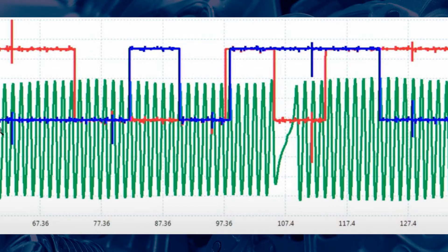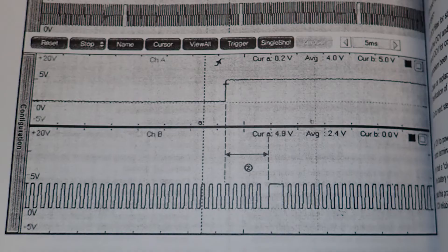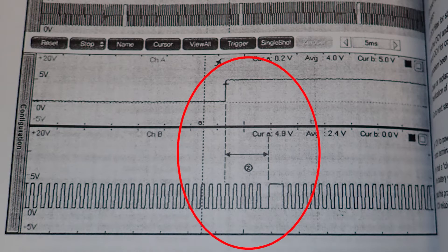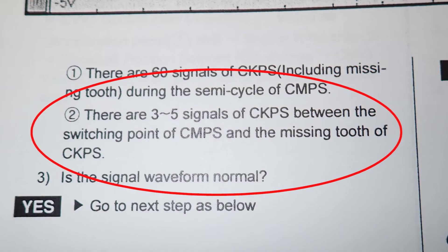However, you should compare your oscilloscope signals with a known good pattern from a workshop manual or online database. Some signals have no apparent alignment, which could waste your time and lead you to an incorrect conclusion.